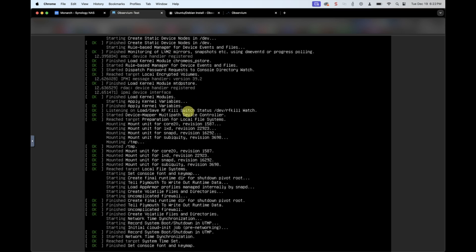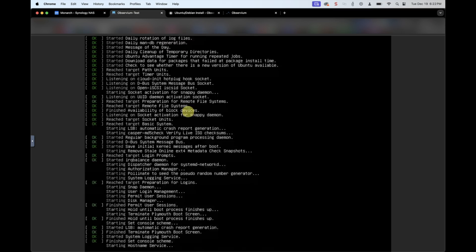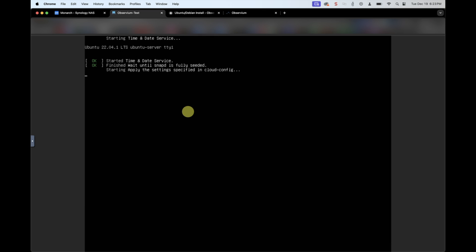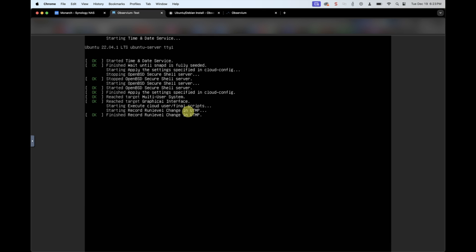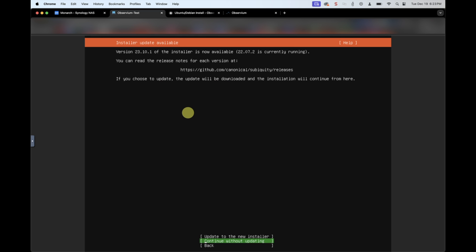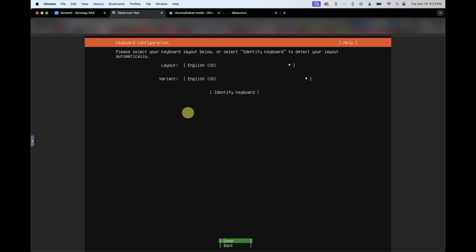All right, now the setup is starting. We're going to select English for this install. Continue without updating. Done. Server.